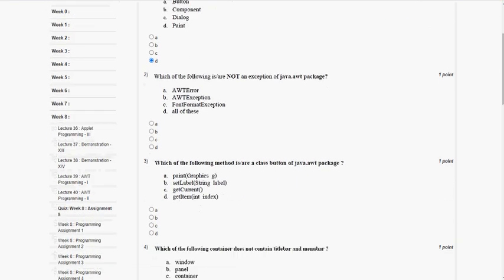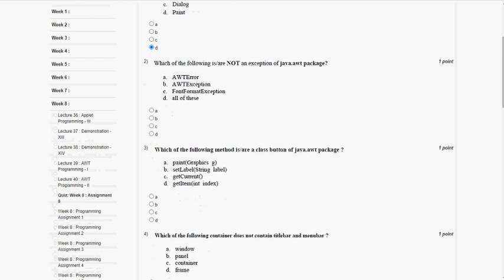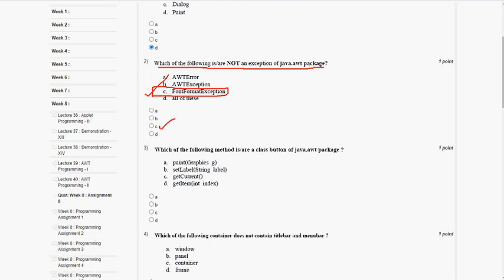Coming to the second question: which of the following is or are not an exception of the java.awt package? The answer for the second question is option C, FontFormatException. So mark option C as the correct answer for the second question.